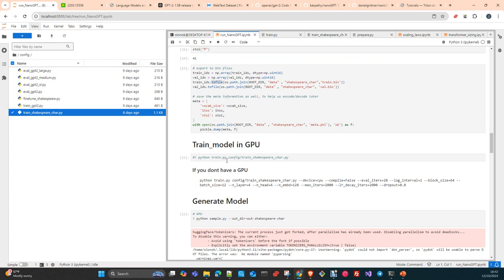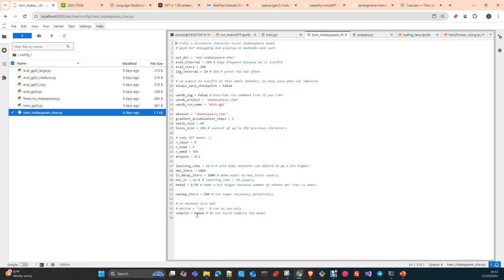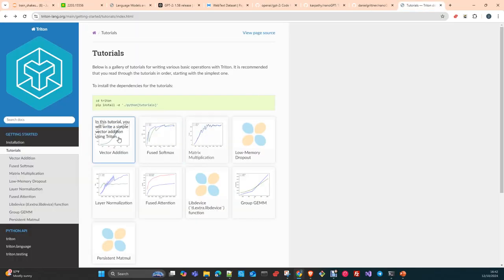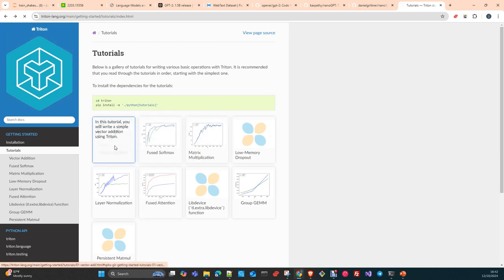We are using this for training characters. The default is not to pass any configuration. You can see here in 'run_nanogpt' I am passing the 'train_shakespeare_char.py' config. If you pass a configuration file, it will override what you have in the script. Let me find the 'train_shakespeare_char' config — here it is. Another tip: on the original script that comes with the repo, 'compile' is set to true by default.